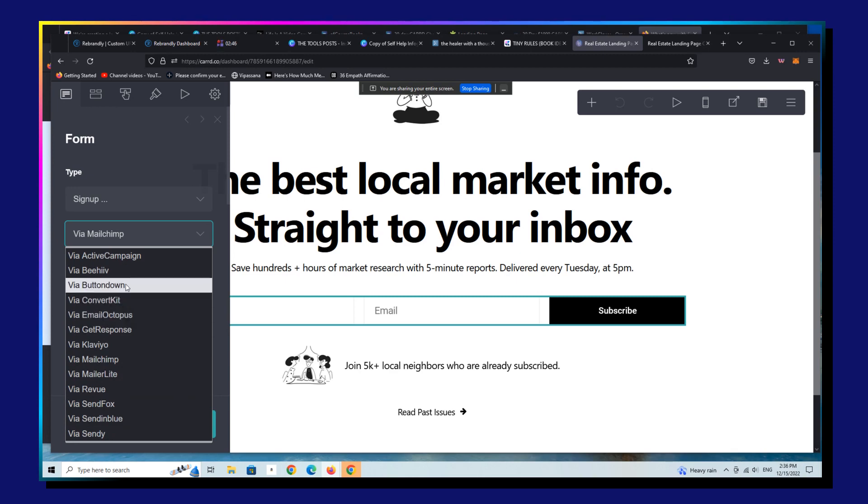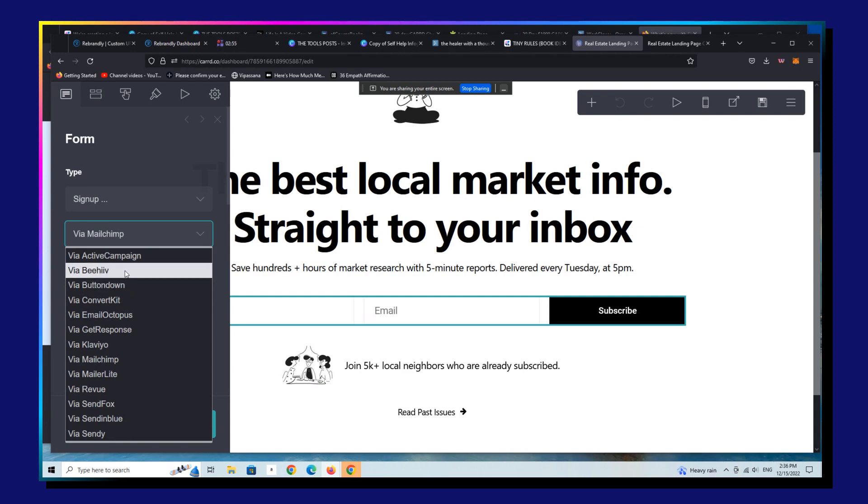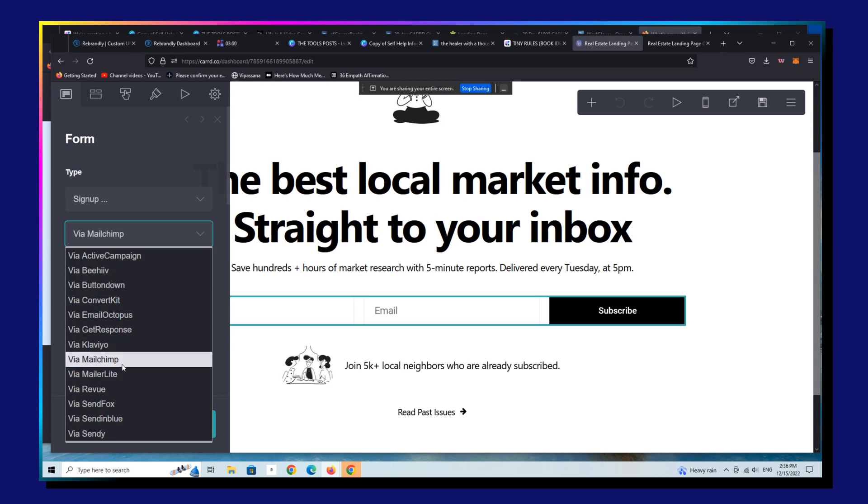Button Down is also very good for curated newsletters. Beehive is something that's come out in the last year or so as a competitor to Substack. And they're quite interesting. I haven't used them yet. But certainly, MailChimp is the one that everyone knows.